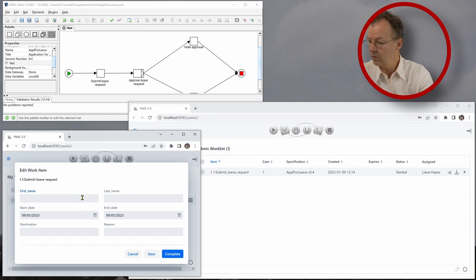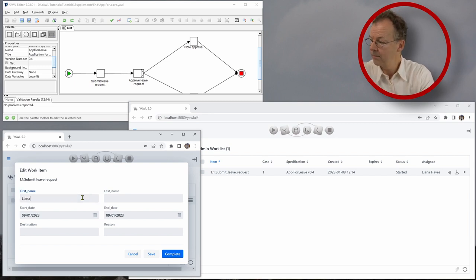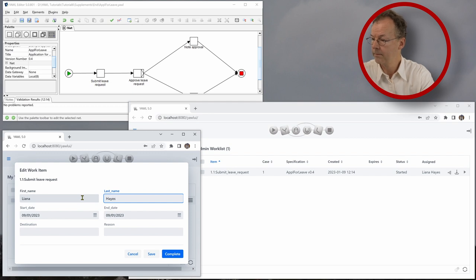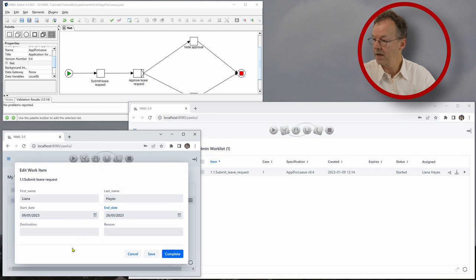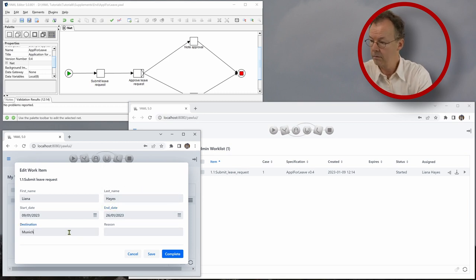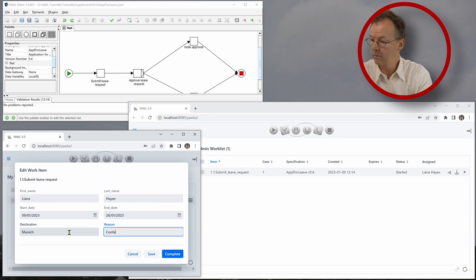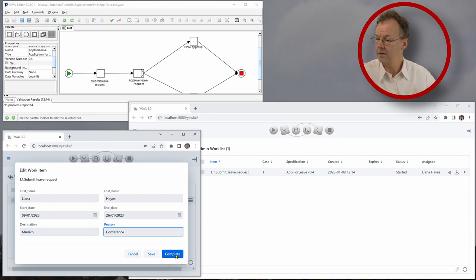So we input our data, put in a start date and some end date, destination, and completed.